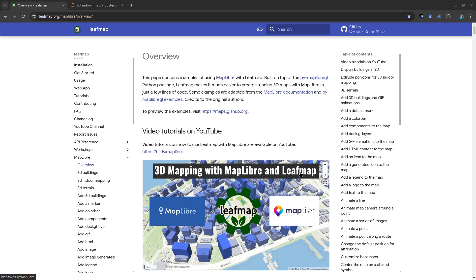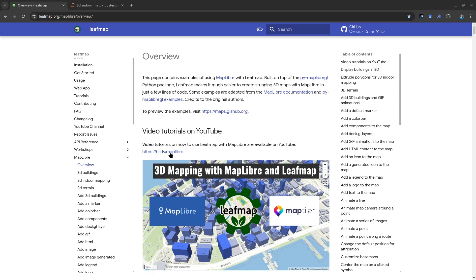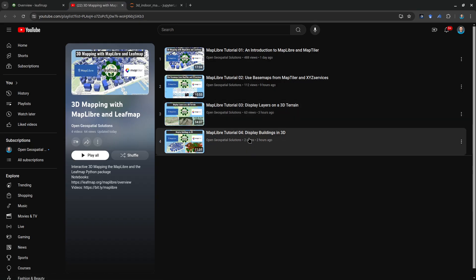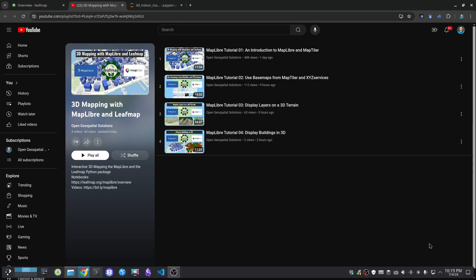Hello, welcome to Maplibre tutorial number five. In this video I'm going to show you how to extrude polygons for 3D indoor mapping. In the last couple videos I showed you how to do some 3D mapping, for example visualizing terrain in 3D and also 3D buildings.